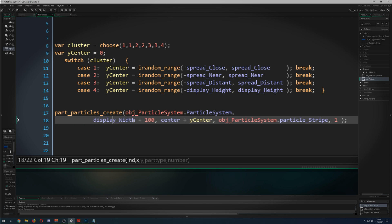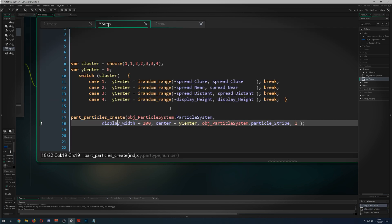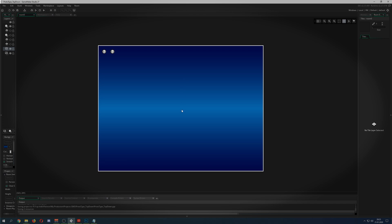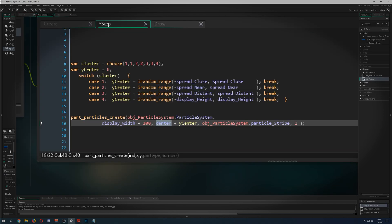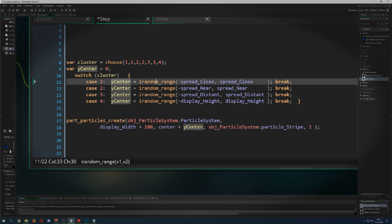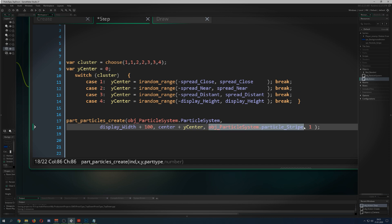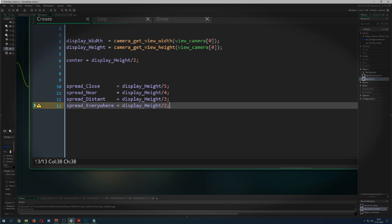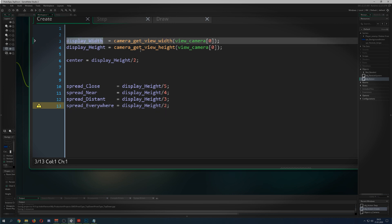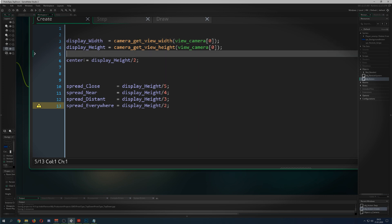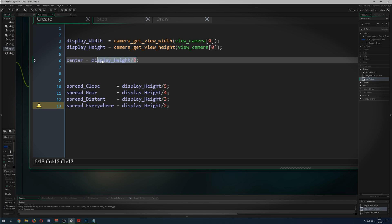Then I create the particle. Let's zoom in here. For x I just say take the display width of my camera — I set this up just a second ago. Then I center the position: center is the display height divided by 2, so we are in the middle position. Then plus center, which clusters it up. Depending on what kind of cluster we have, we get a different spread from the center position — close, near, distance, and height. Then I create one particle per step — that's 60 times per second, quite a lot.